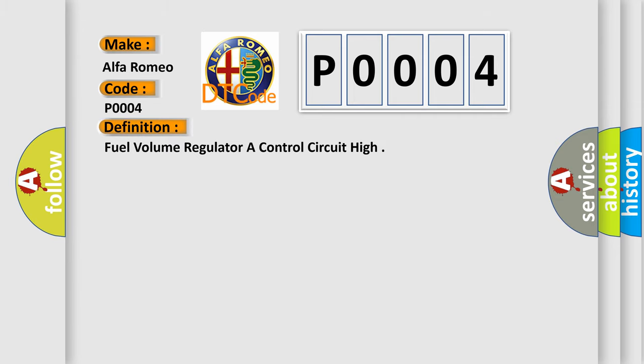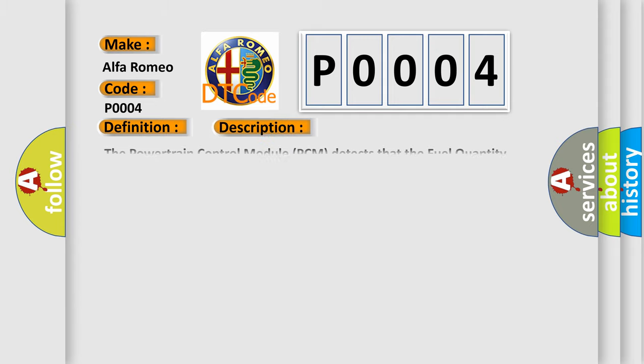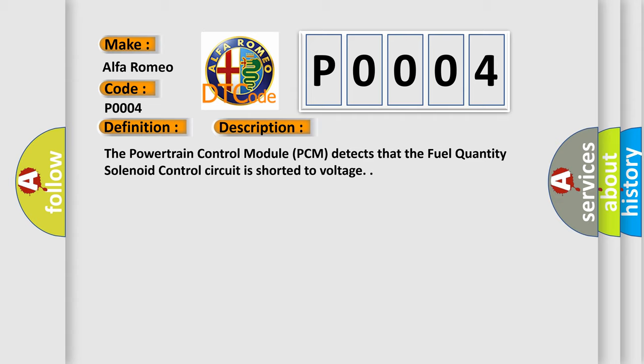The basic definition is fuel volume regulator control circuit high. And now this is a short description of this DTC code: The powertrain control module PCM detects that the fuel quantity solenoid control circuit is shorter to voltage.